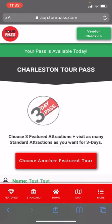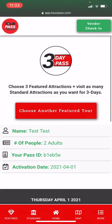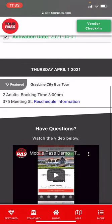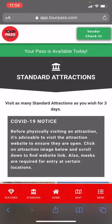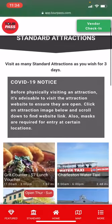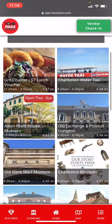In addition to the featured attractions I showed you how to book, we also have standard attractions. In the red navigation bar at the bottom, click 'Standard' and you can visit as many of these as you wish for the number of days on the pass you purchased.